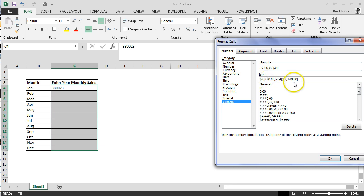We're going to put another semicolon, and then what zeros are displayed as - that's simply going to be zero. Another semicolon, and finally this is what's going to happen if you enter text into a cell. We're going to put 'please enter a number', and that's what's going to give us our formatting.